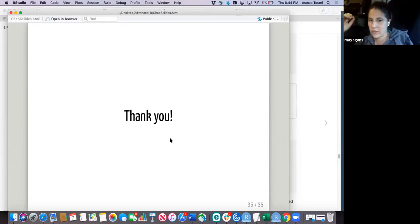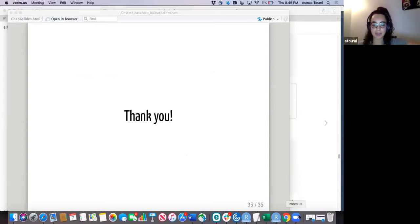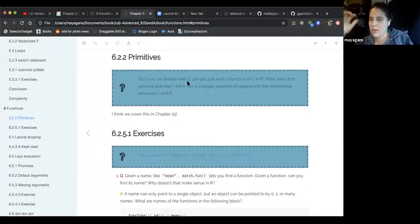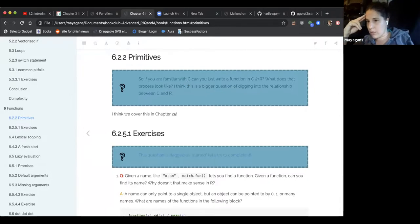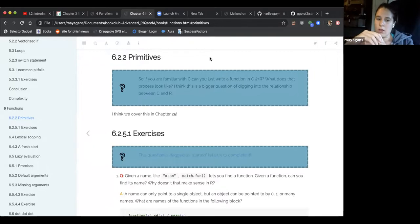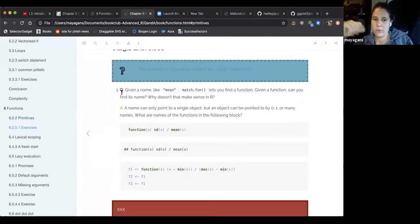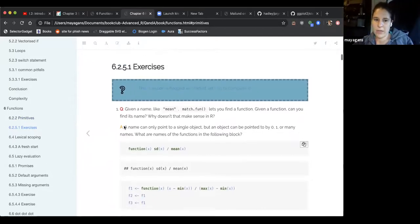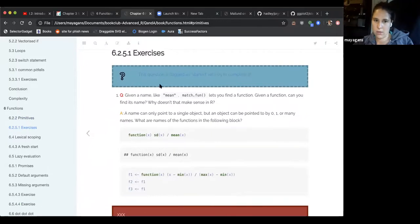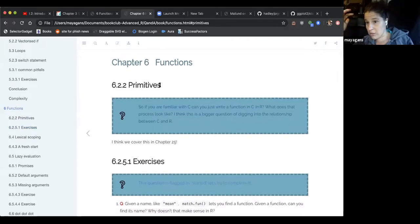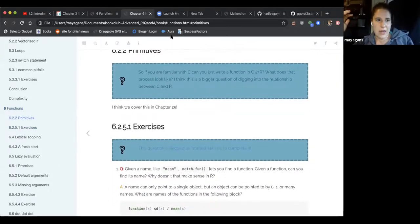Do you mind if for the last 15 minutes I share some of my ramblings and questions? Some are more discussion-oriented. The solutions manual has three questions in this chapter that were not answered — if we could come up with answers, we can submit a pull request to help with their solutions.